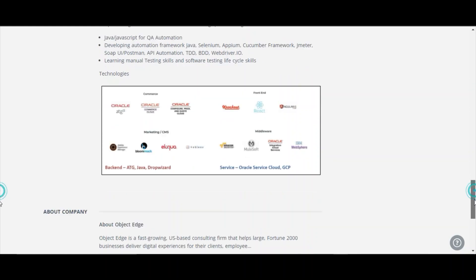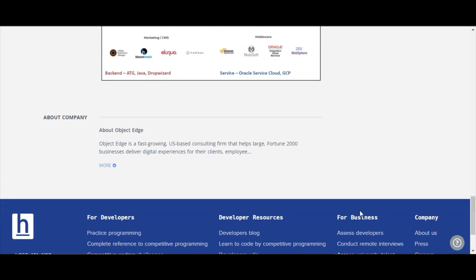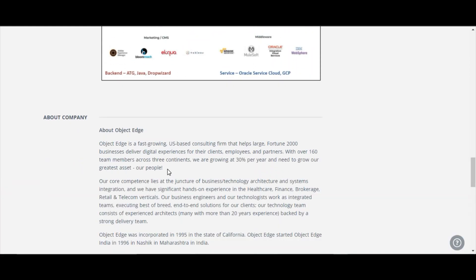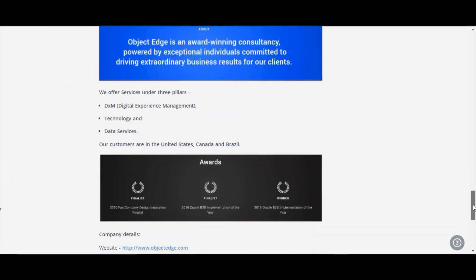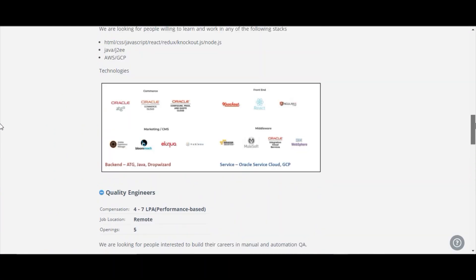So you can prepare your resume based on these things. And they have been about their company. You can read out here about the company.